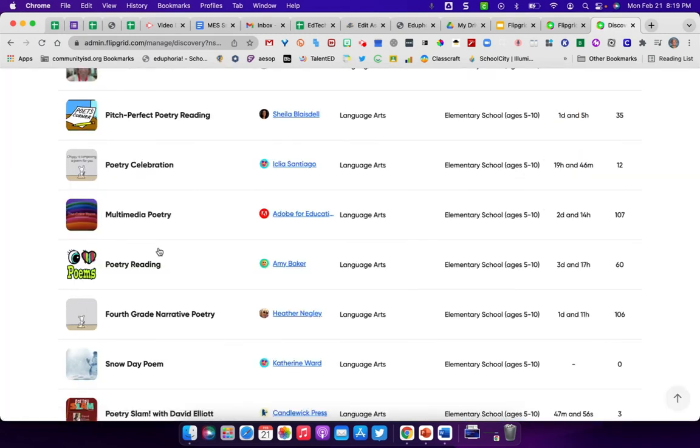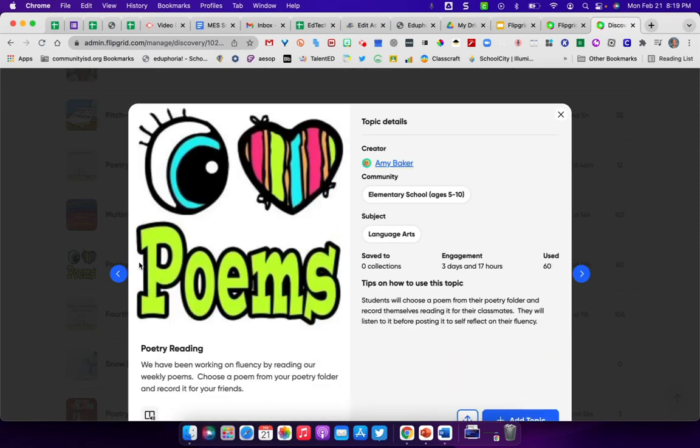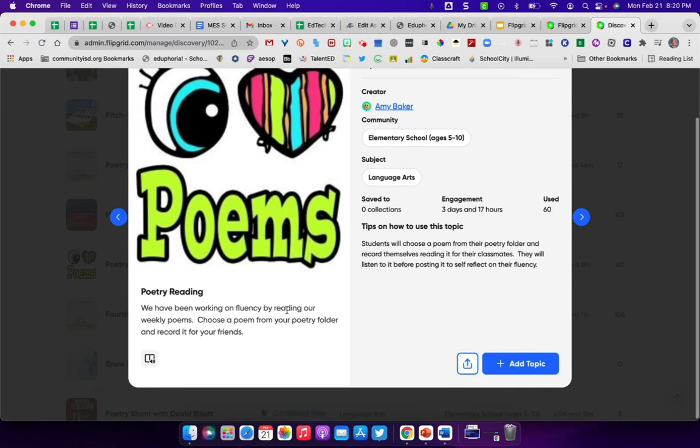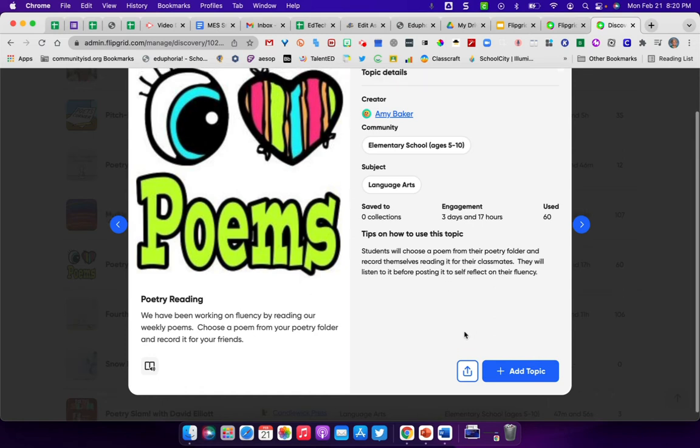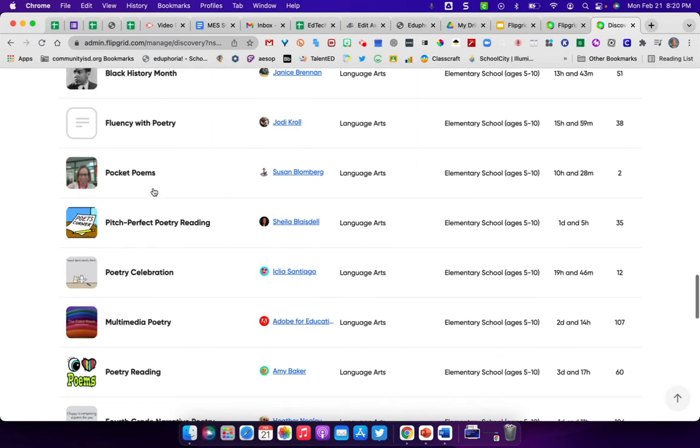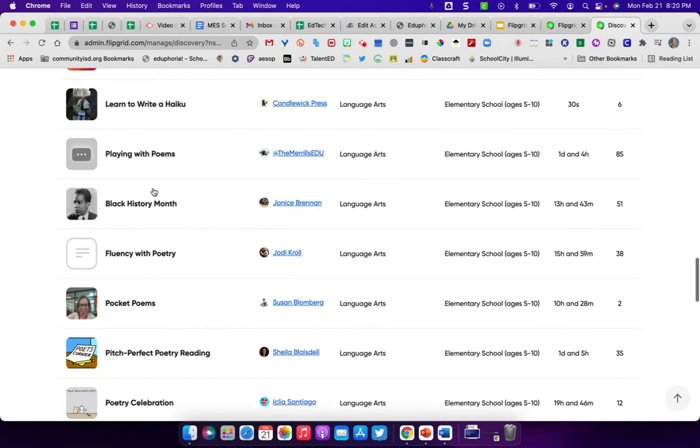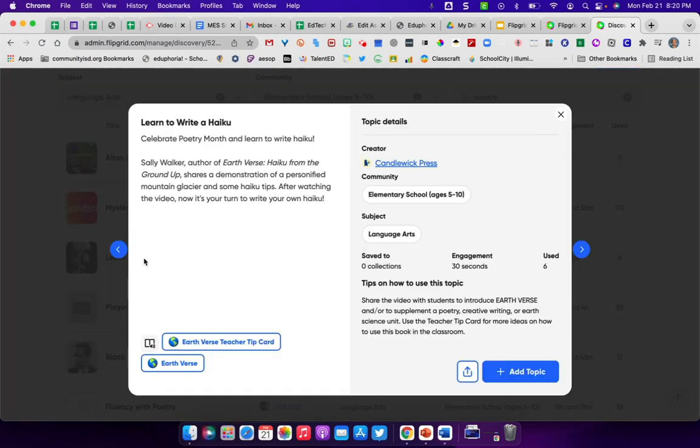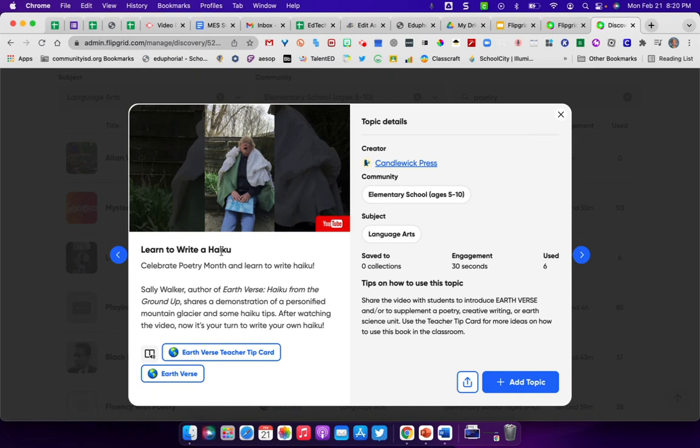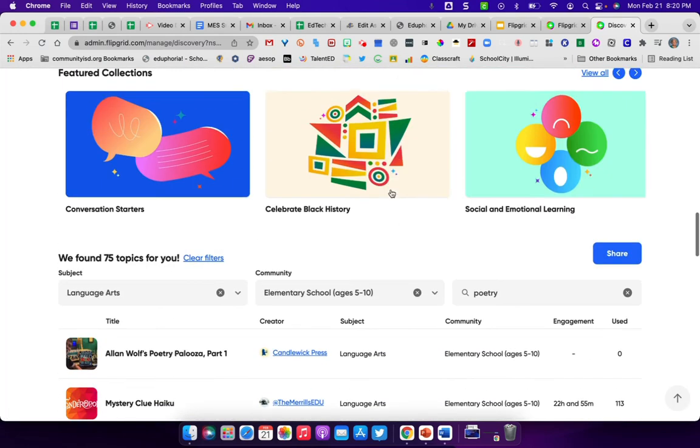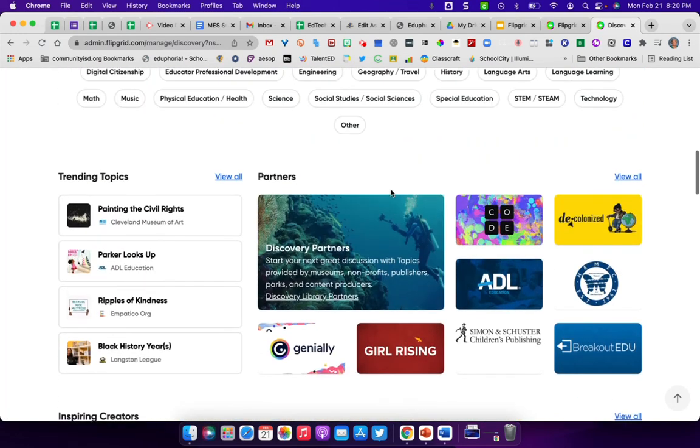Say I wanted to look at some other things here. This one says we've been working on fluency by reading weekly poems. So they're supposed to choose a poem from a poetry folder and record it for your friends. So there's many different things. Some of them have video attached to them. This one has a video right here in which they're teaching them to write a haiku. And then they would go in and write their own haiku and then record it for others. So there's many different things that you can choose for the students to do with this.